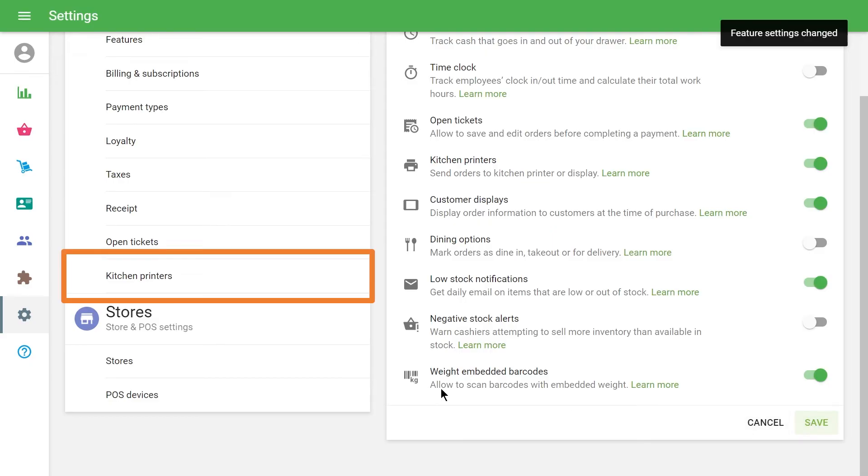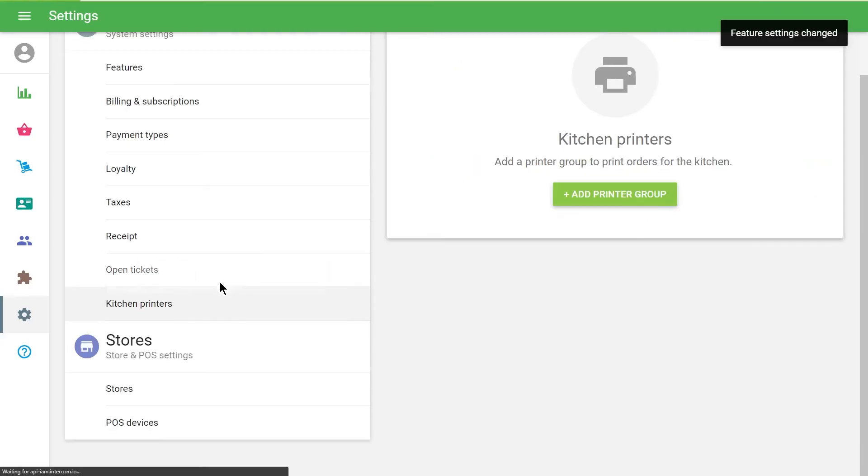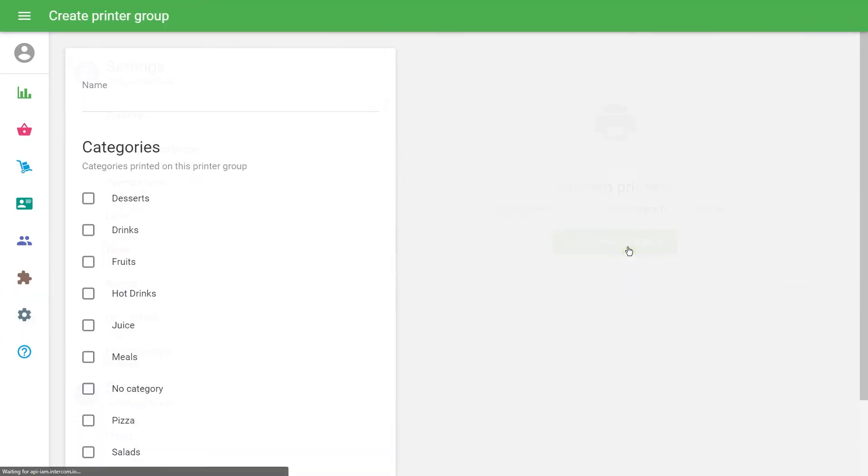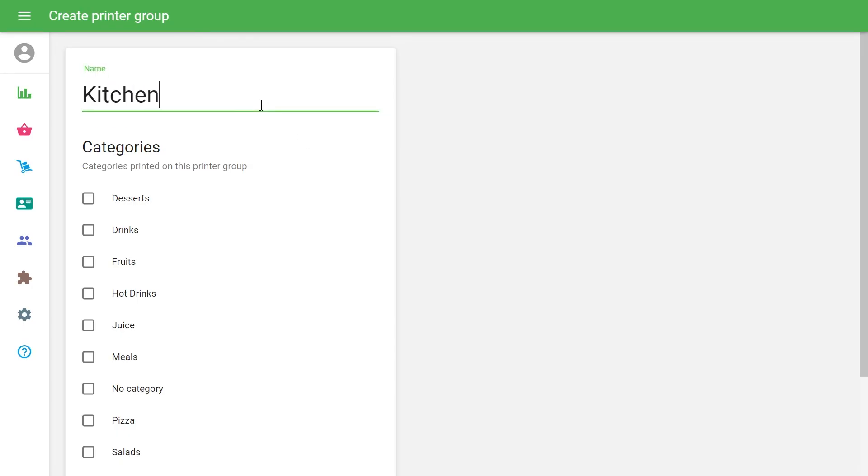Click the Kitchen Printers menu and create a printer group. Give the printer group a name. Tick item categories that should be included in this printer group and save your selection.